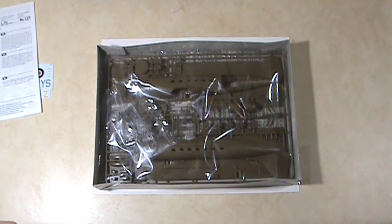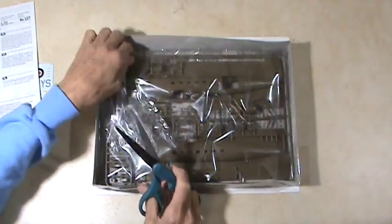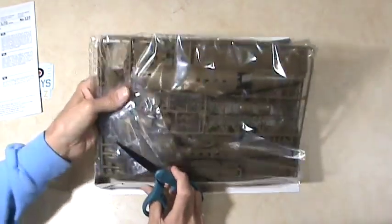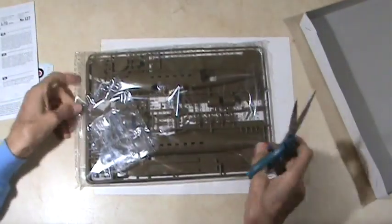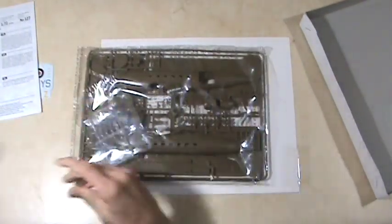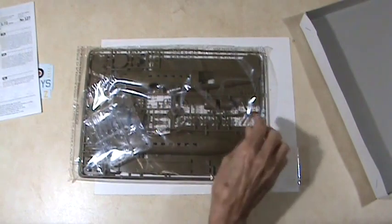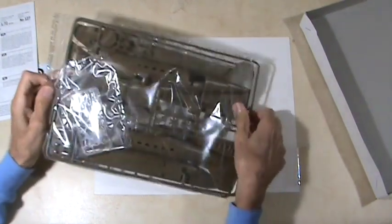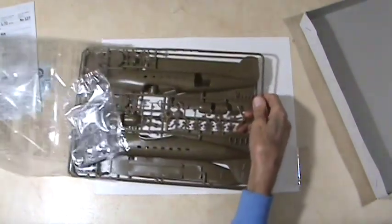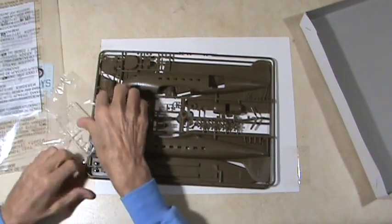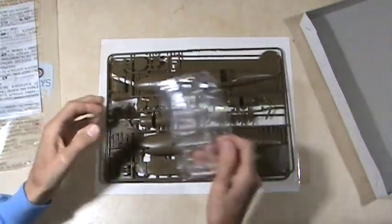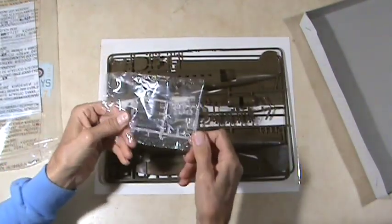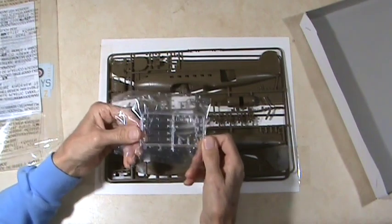That's your instructions. Now since the parts are all in the bag, I'm going to have to open the bag so let's do that.